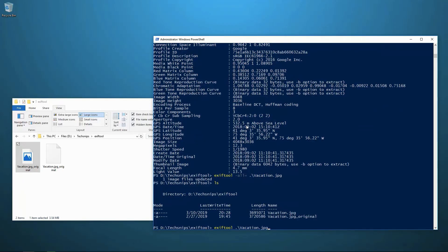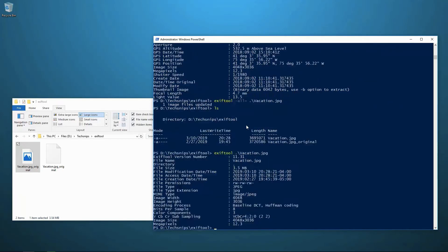And just to show you, I will run vacation.jpg through EXIFTOOL. And we see that not only are there significantly fewer tags now,